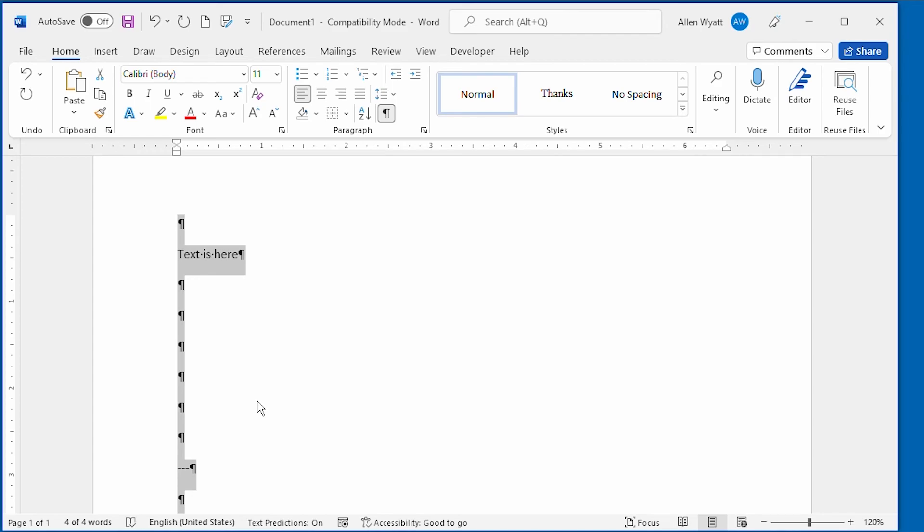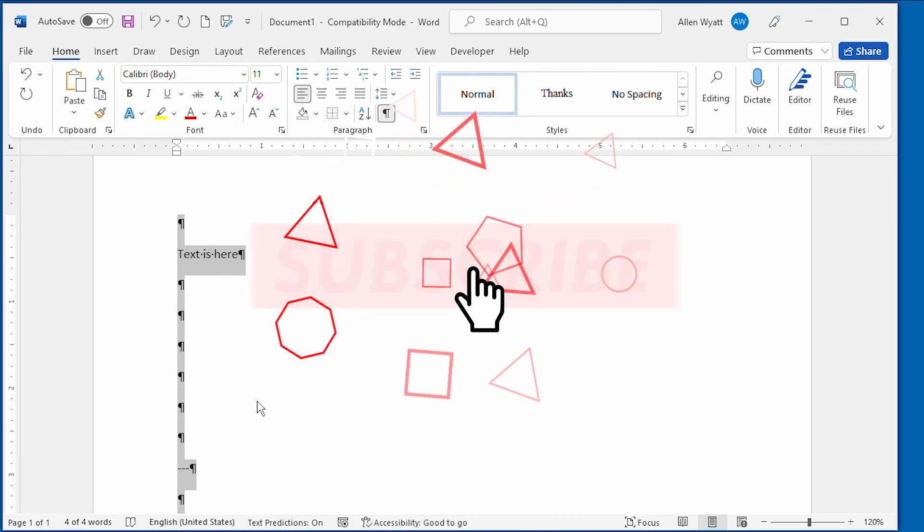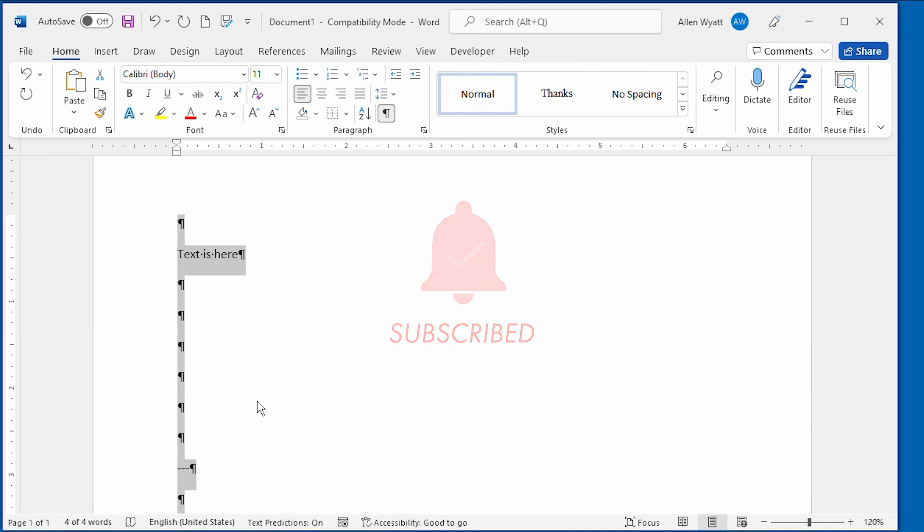I hope that you found this video helpful. And, if you have lines that seem to persist longer than you want, your frustration level will go down. Be sure to click the subscribe button below this video and then click the bell icon. That way YouTube will let you know whenever new videos are added to the WordTips channel. Thanks for spending a few minutes with me today.